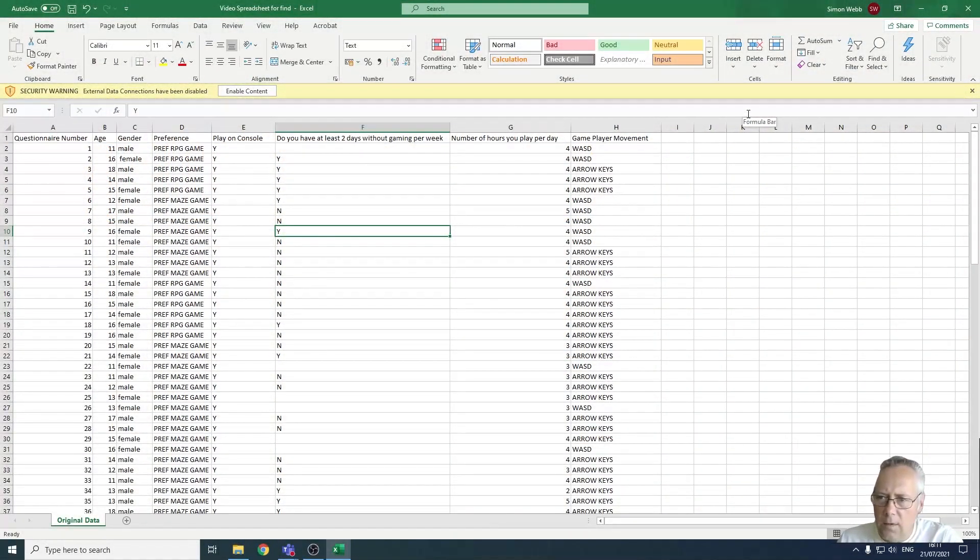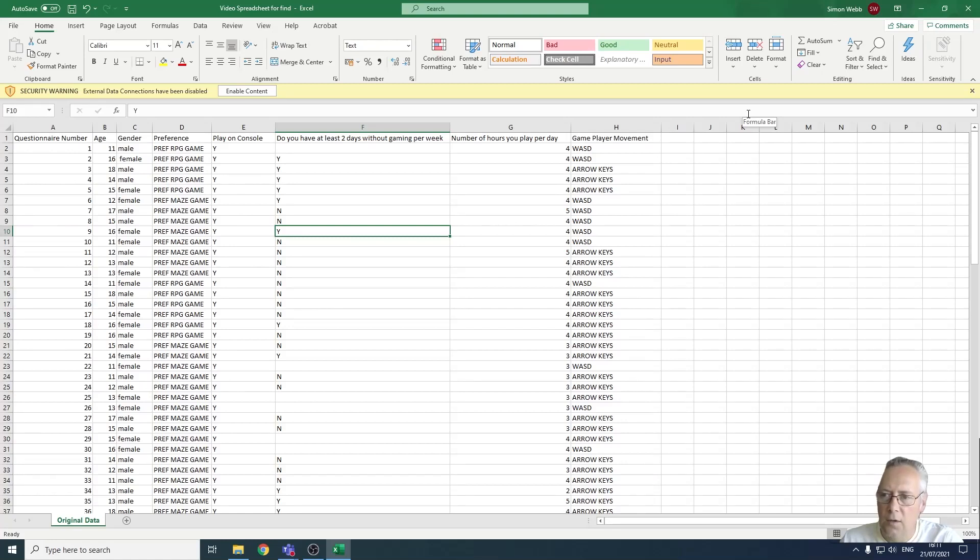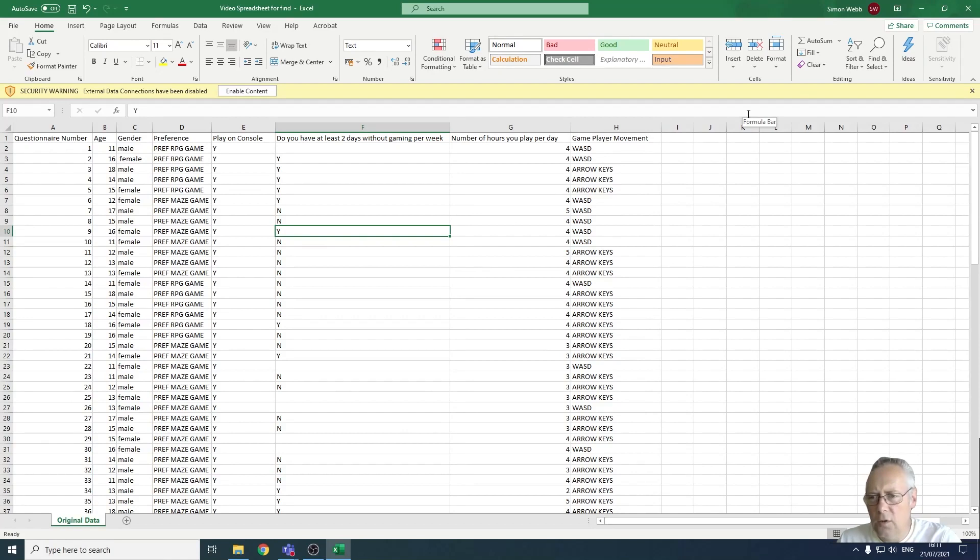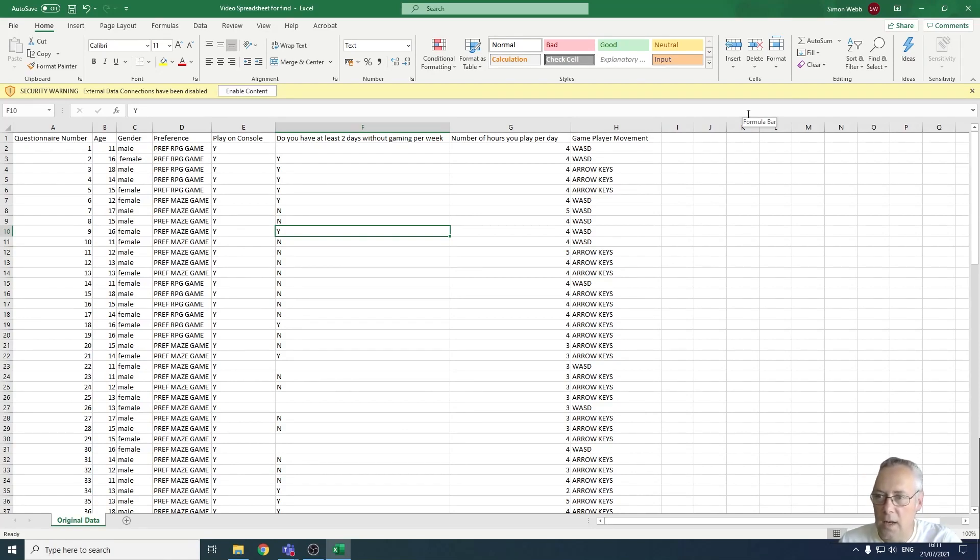Hi, in this video I'm going to show you how you can test for leading and trailing spaces in a cell. Leading and trailing spaces are bad for single value entries such as gender or play on console.